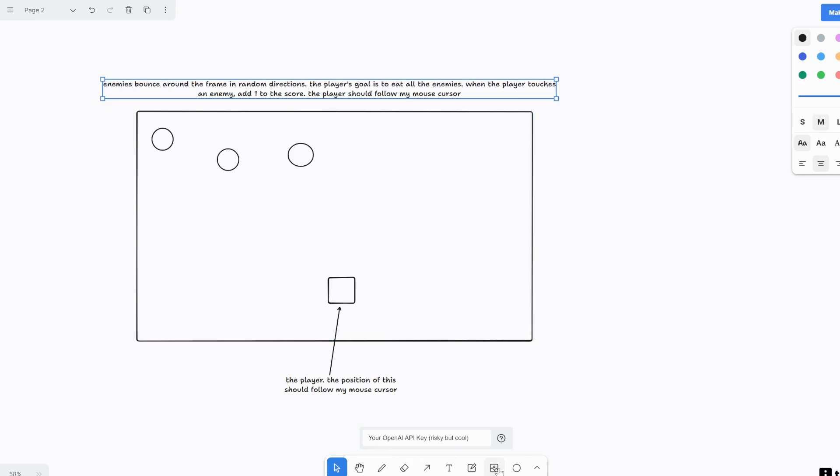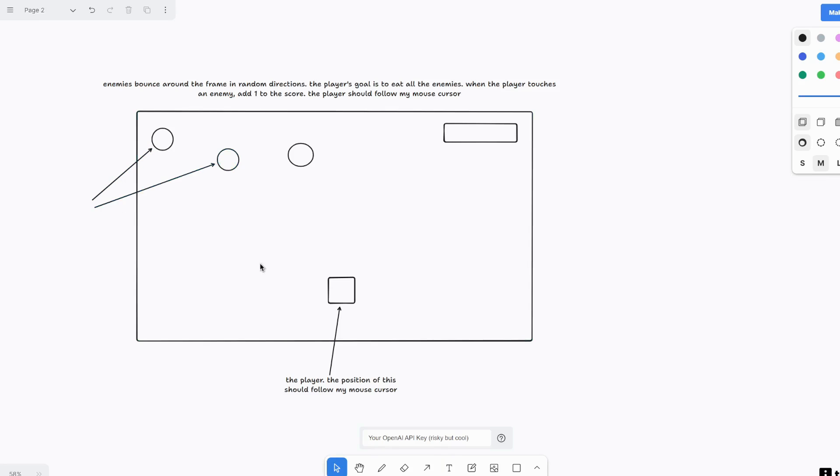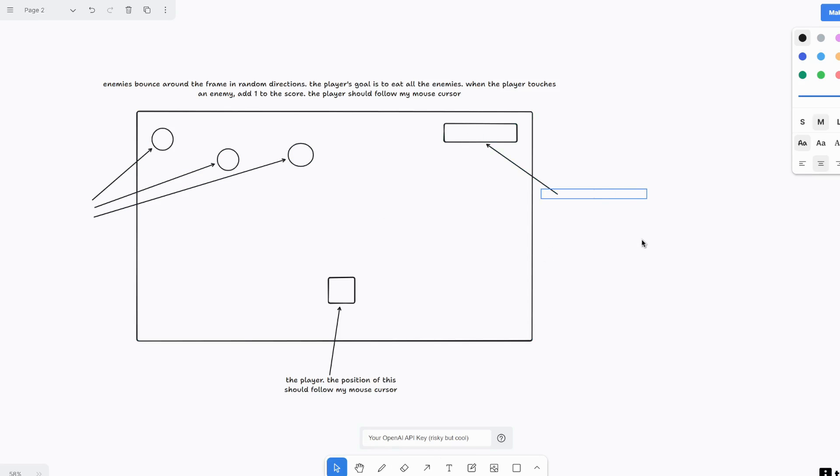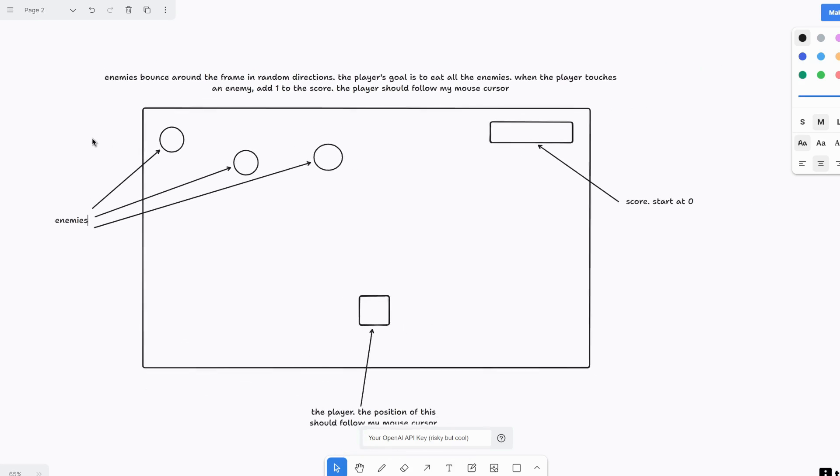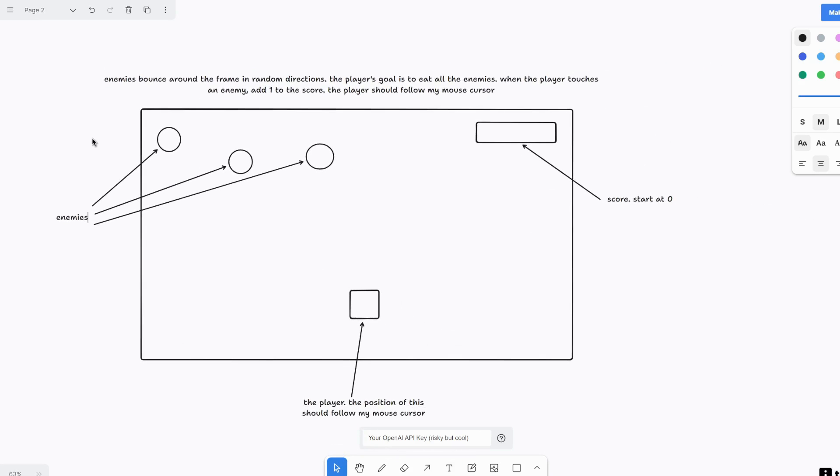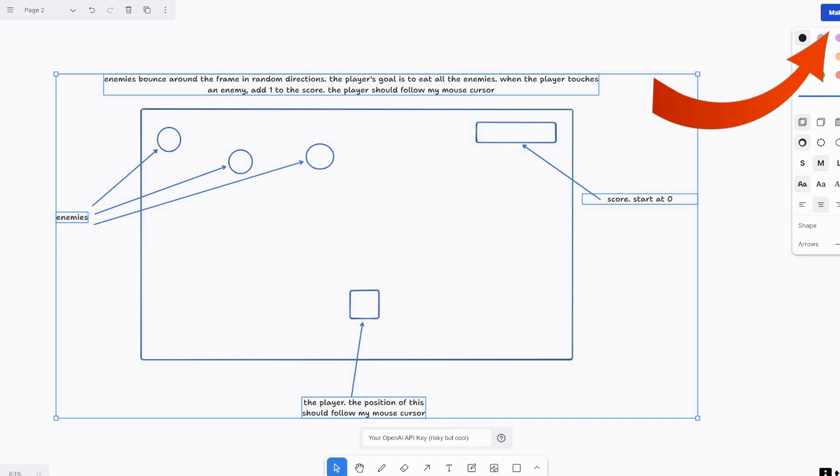When the player touches an enemy, add one to the score. The player should follow my mouse cursor. Alright. I think this is good. And then we just need to label enemies. And also let's make a scoreboard here. Alright, this is the score. Start at zero. And then here are my enemies. Alright. Seems simple enough. So let's select all of this and then click make real.